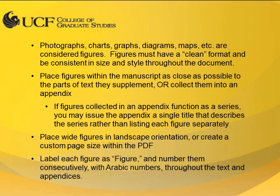If you did not create the figure, you need to include a copyright permission letter in an appendix. Figures should be placed within the document as close as possible to the text referring to them, or collected within an appendix. If the figure does not fit on one page, you may move it to the next page or turn the page to landscape orientation.